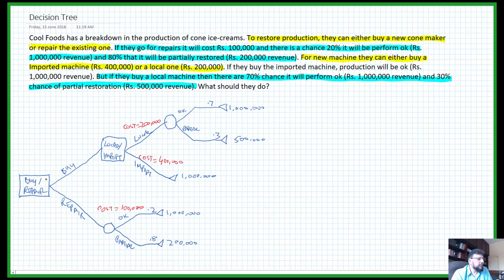Just to revalidate everything: we have two decisions — decision one and decision two, represented by square boxes — and we have two chance nodes. Verify that all the payoffs are recorded properly, all the percentages at each chance node have been recorded correctly, and the costs have been mentioned.